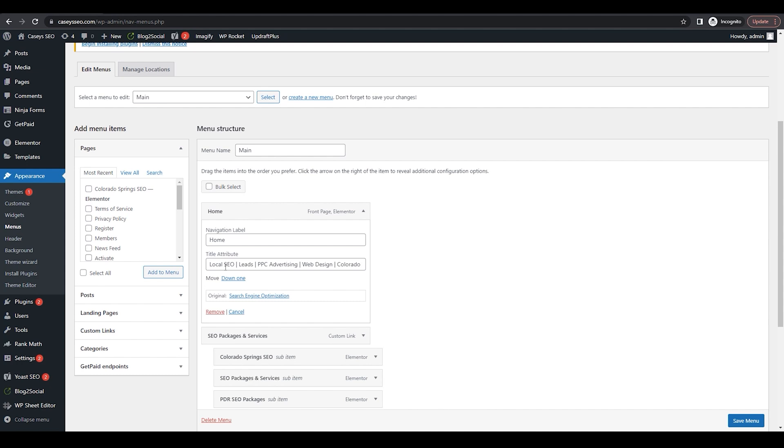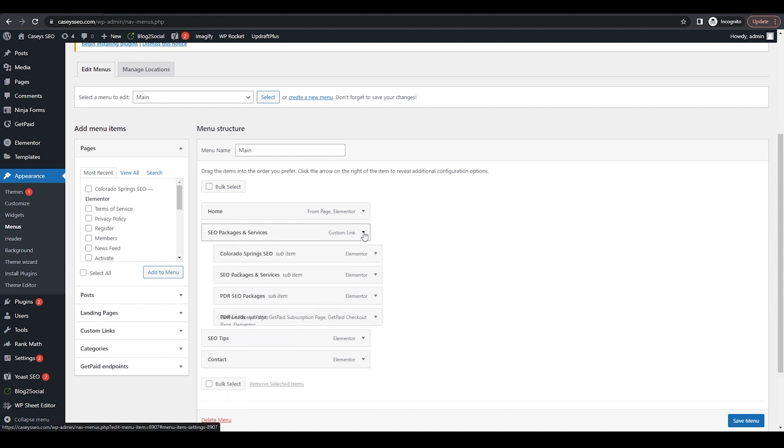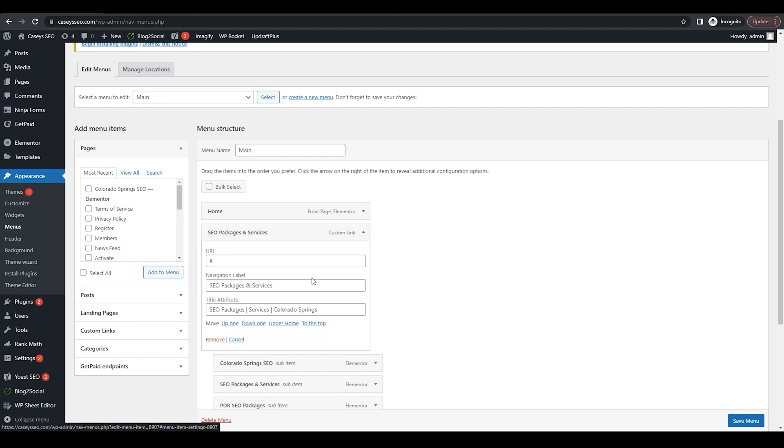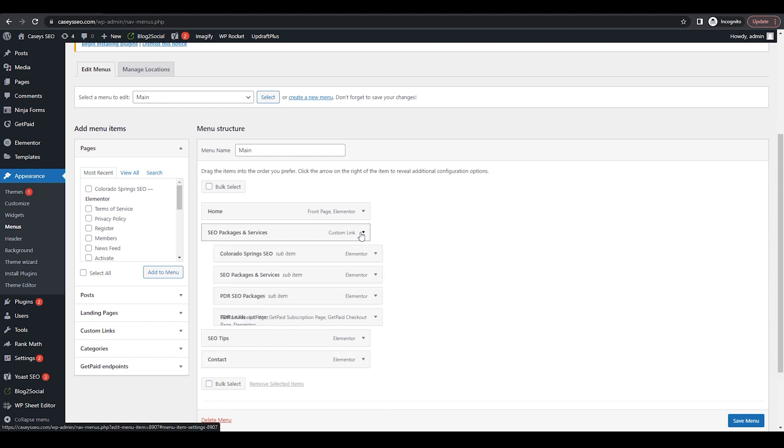What is that page all about? You can go through and add a title attribute to each menu button you have. Once you are done, hit that Save button.